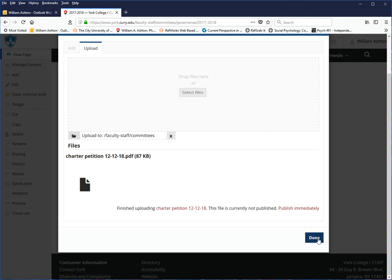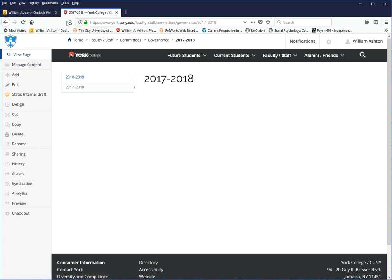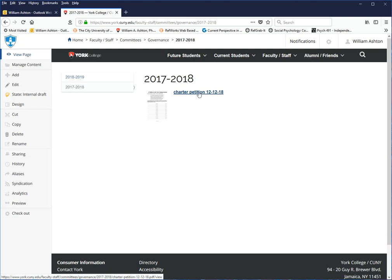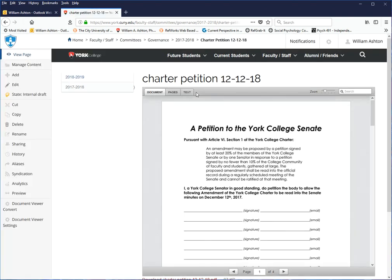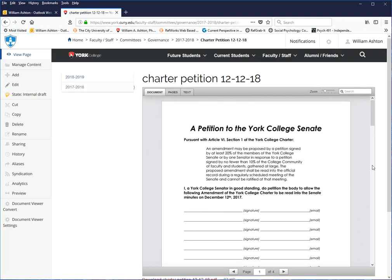Now, you can click done and leave this page. I am going to refresh this page, and yes, it didn't screw up, it went to the right folder, Charter petition 12-12-18, and this document is secured for posterity.